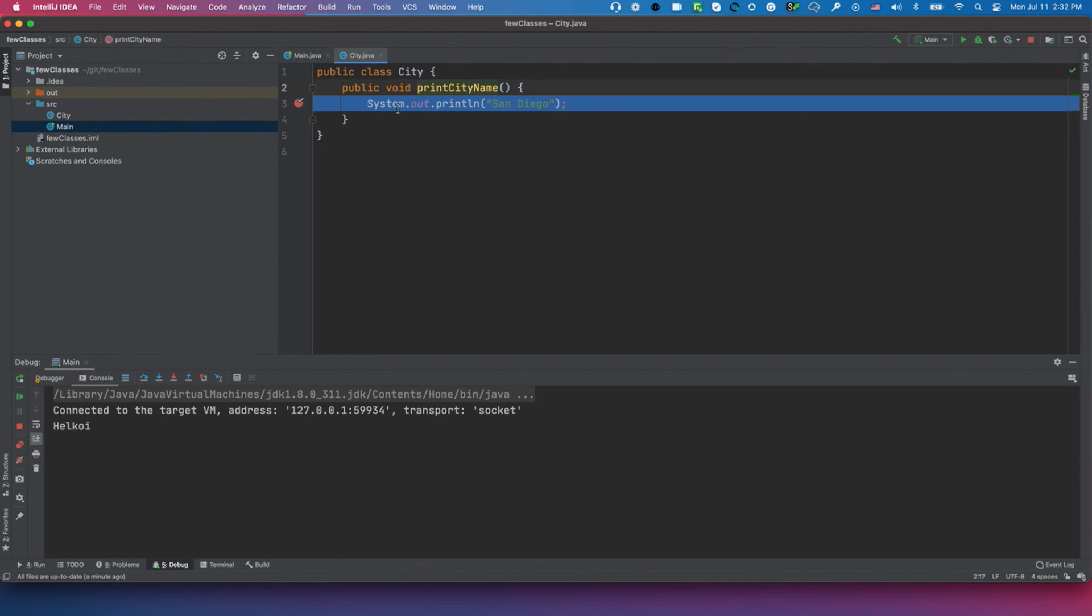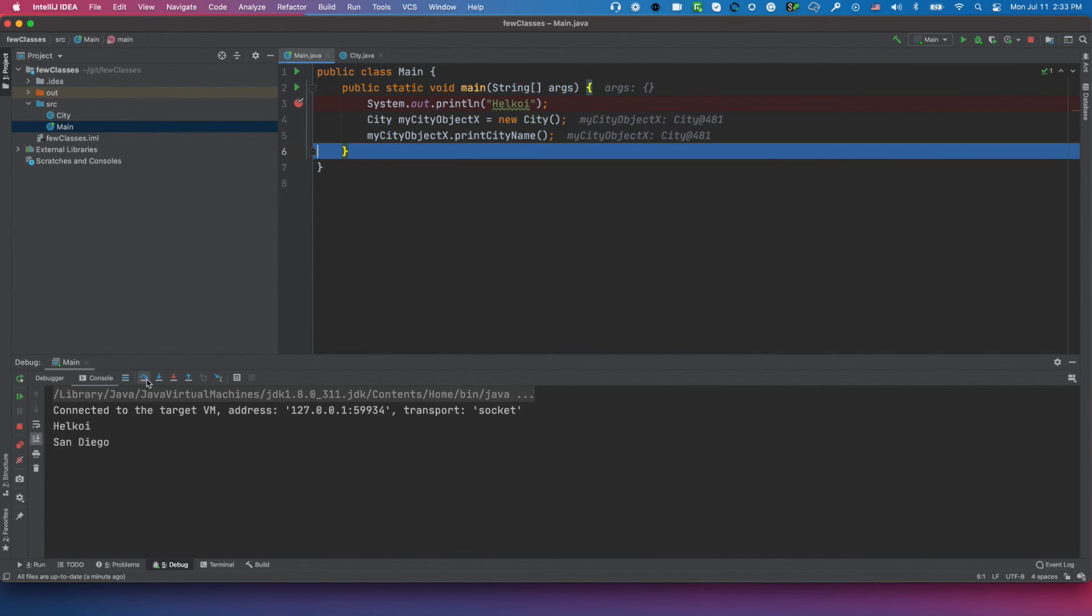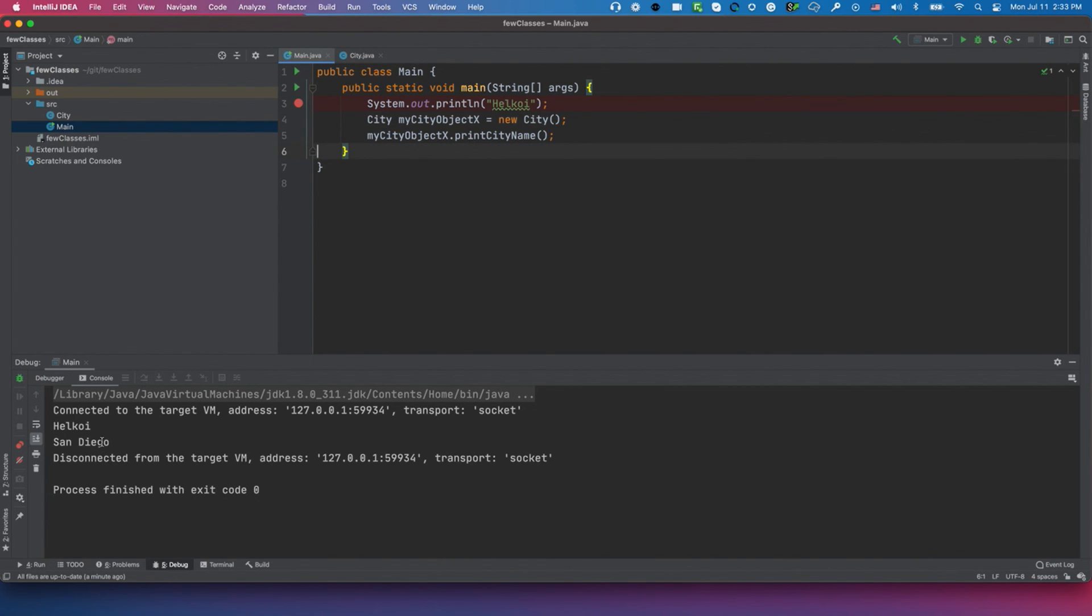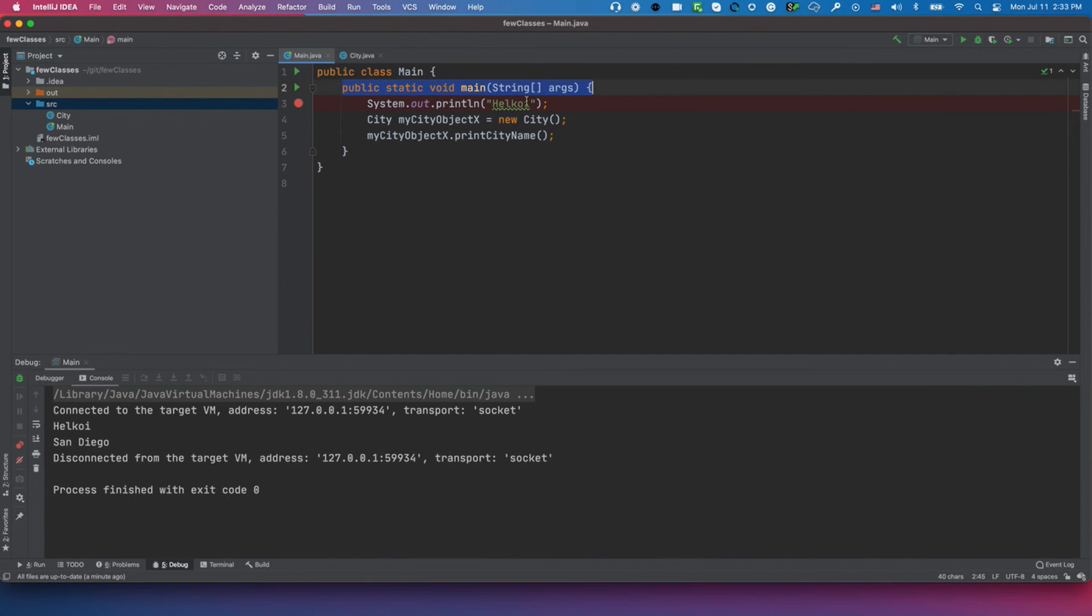We are inside printCityName and we're doing the system.out.println. Now I'm going to do step over, and the last step over. That's it: 'Hello', 'San Diego'. That's how we created the two classes in the same SRC directory, in the same package. From the public static void main, we created an object of the City class and called the method printCityName. Thank you.